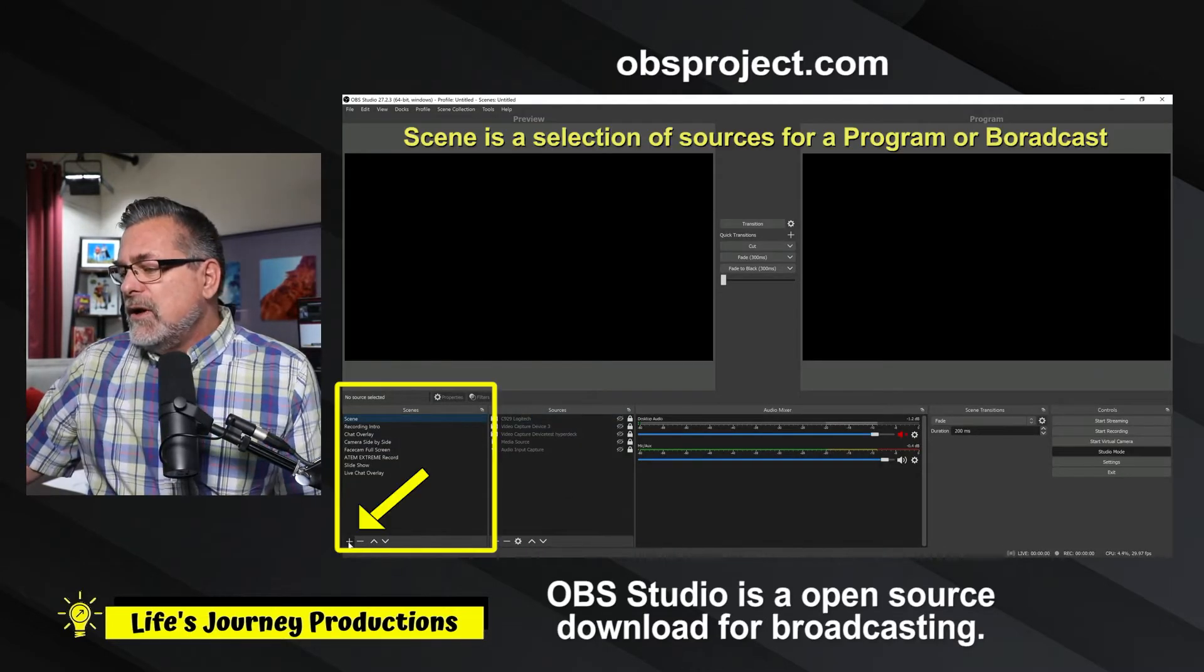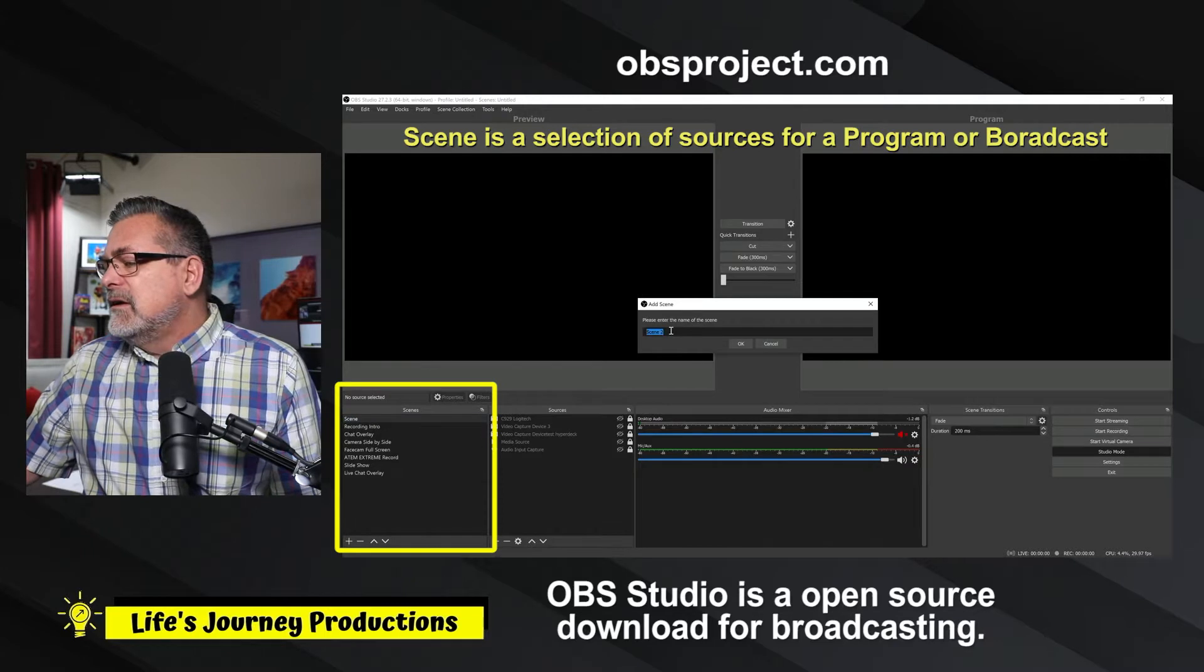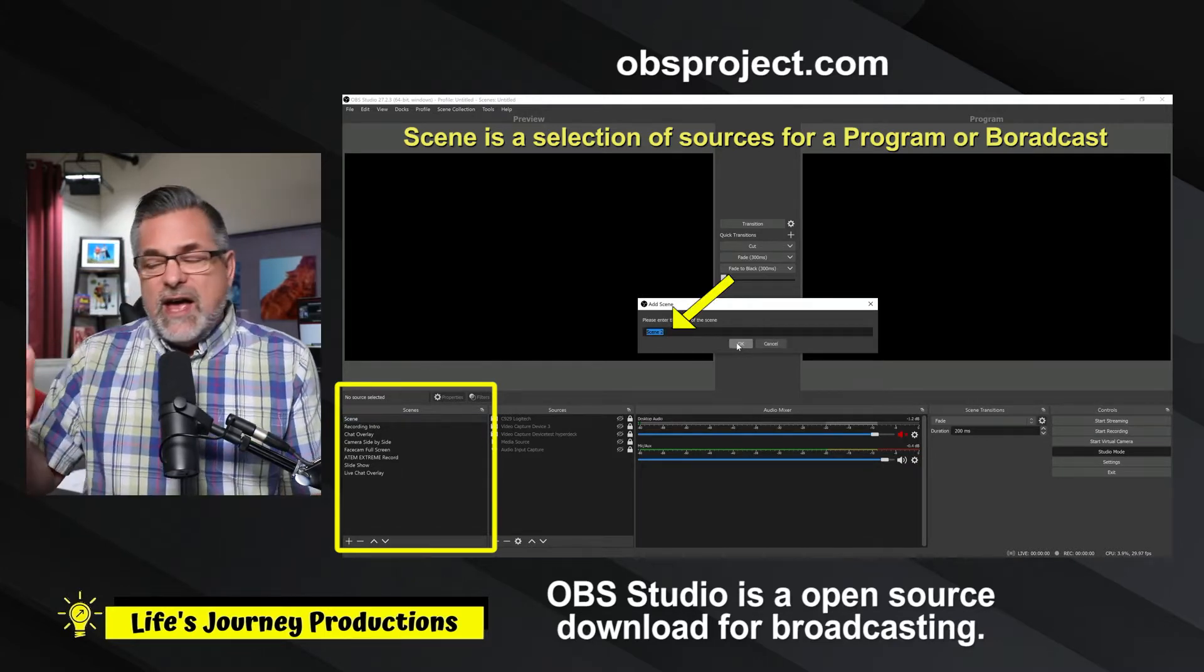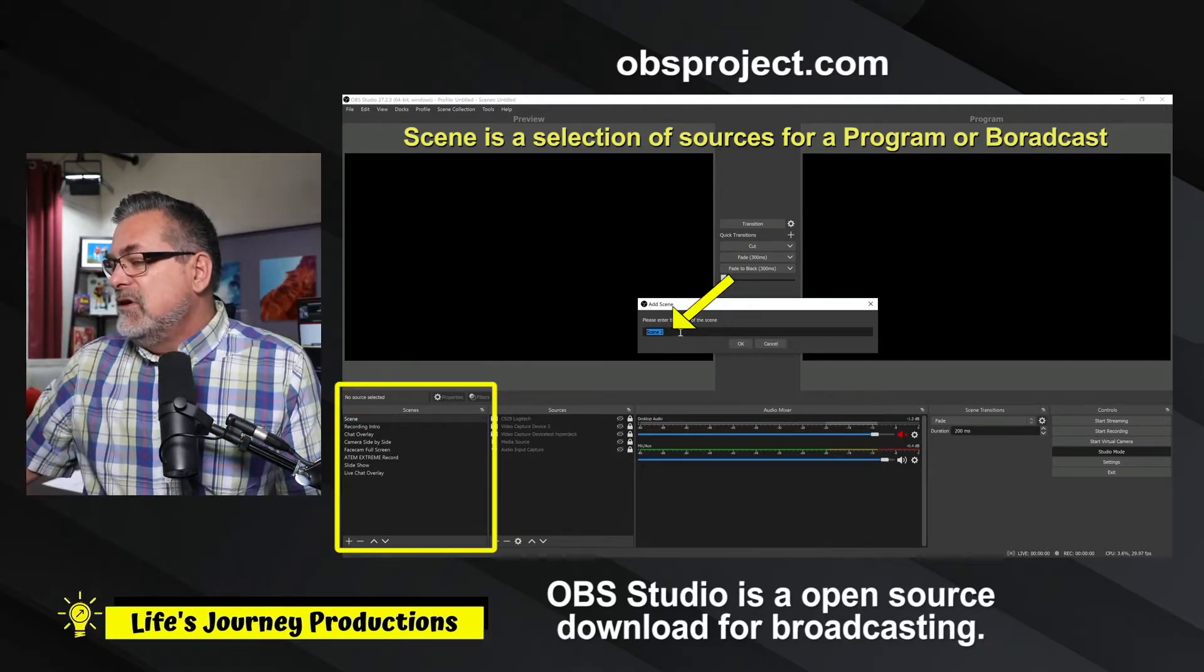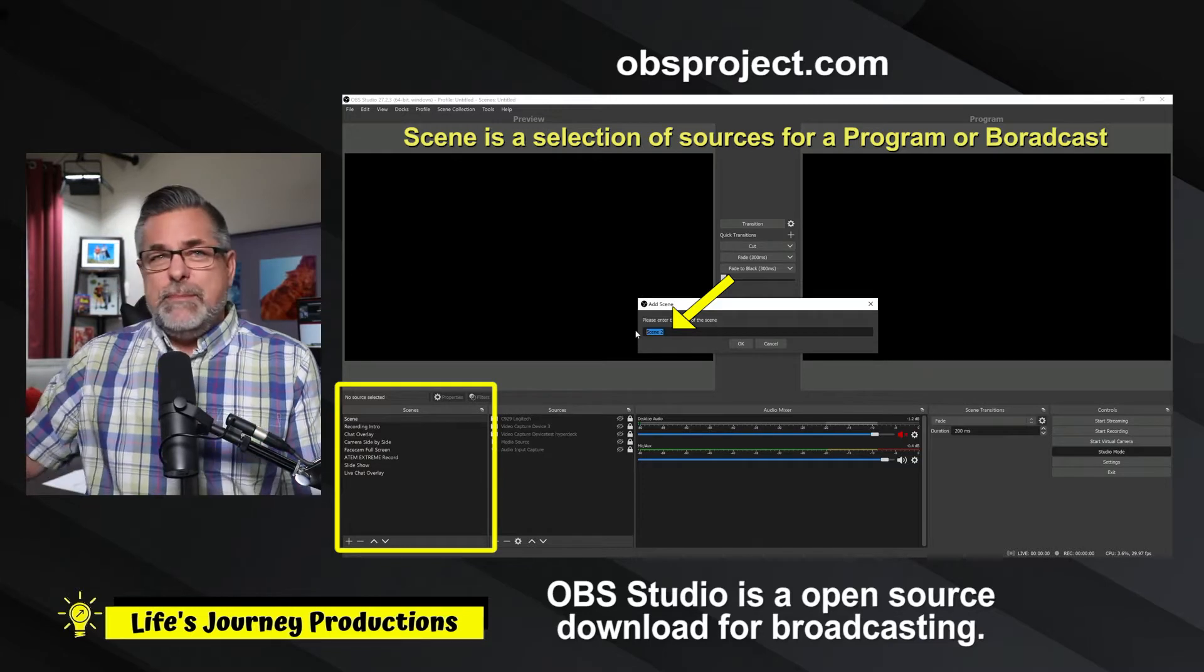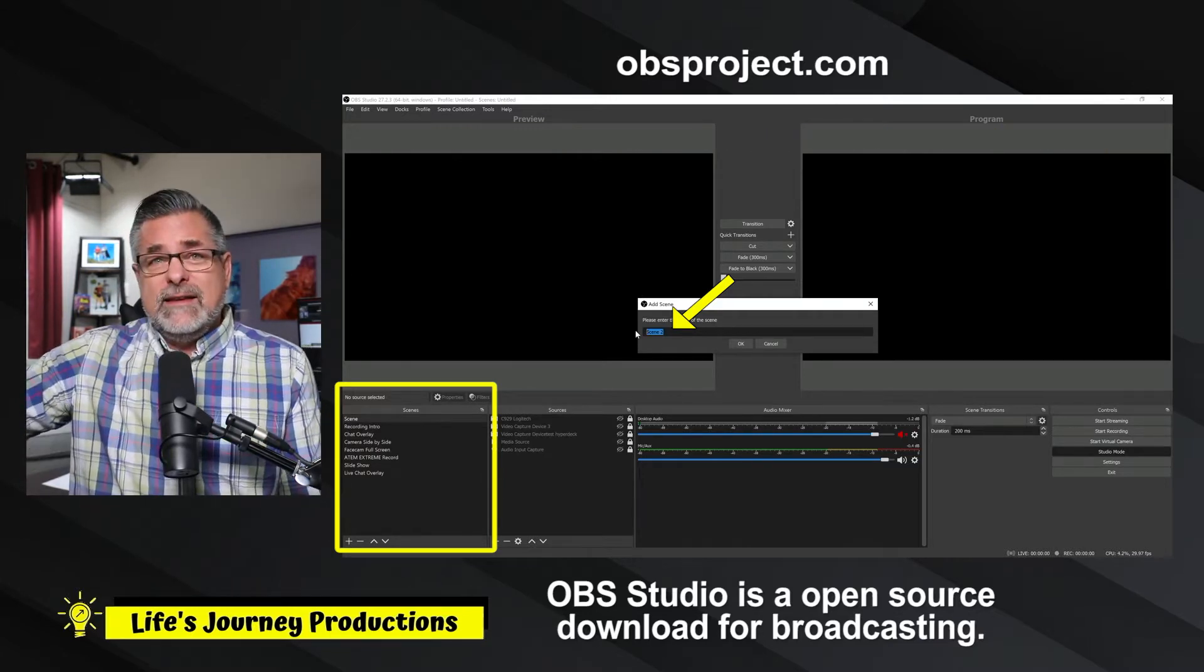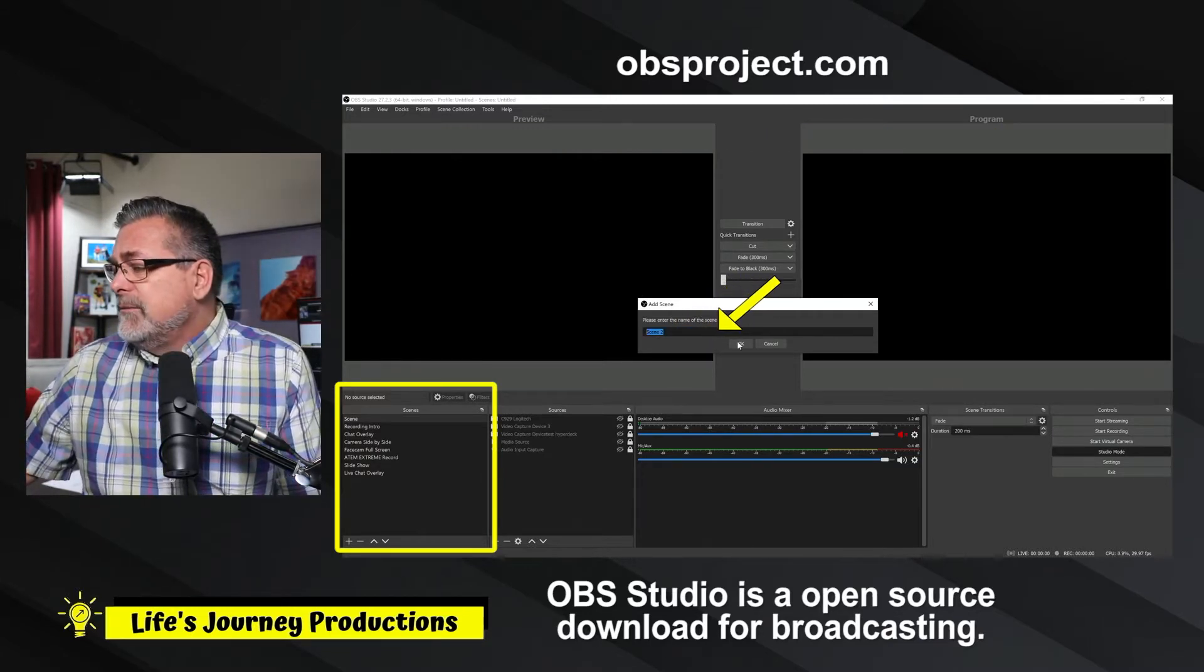So I'm going to create a new scene and we're just going to leave that scene right now, but you can call it pop out chat. I'm just going to leave it at scene two, but you would just type in right now in that slot what you want in there.